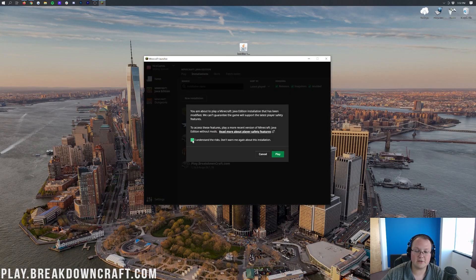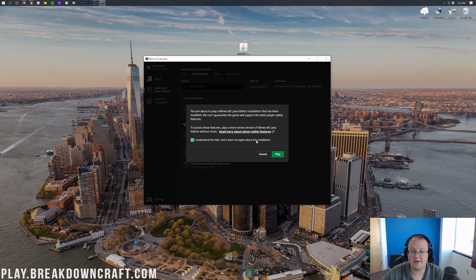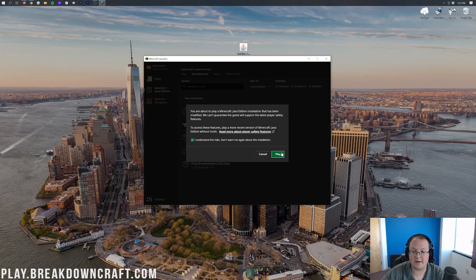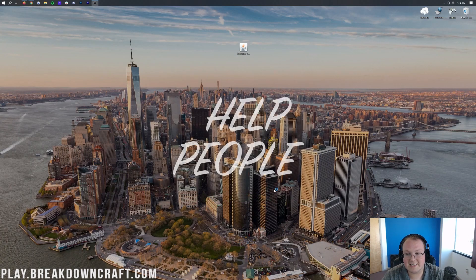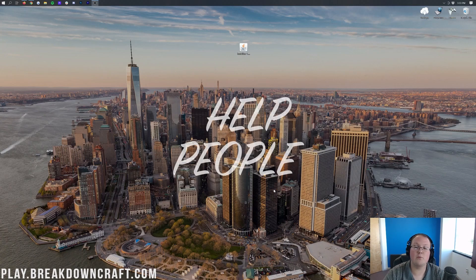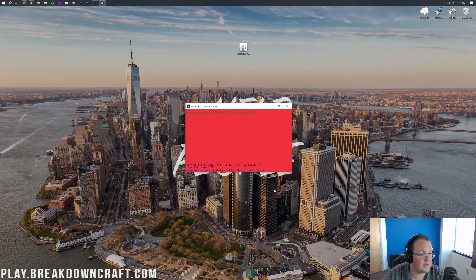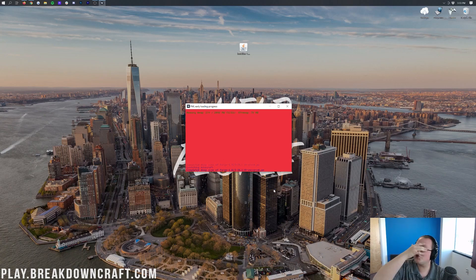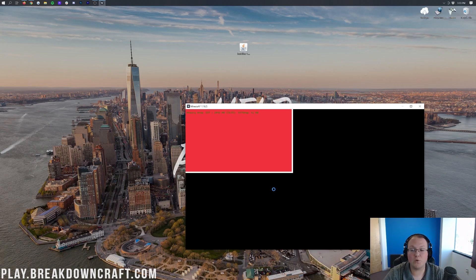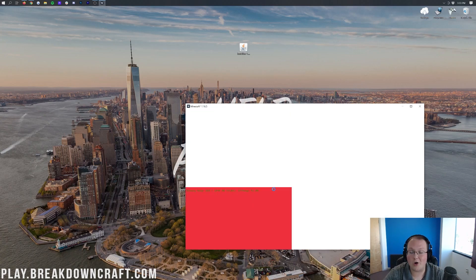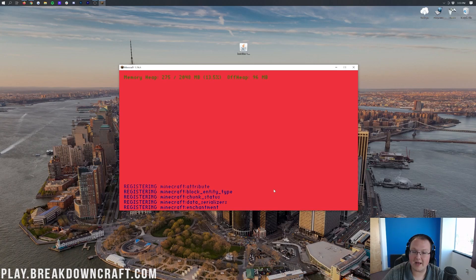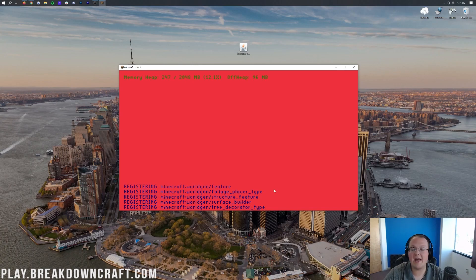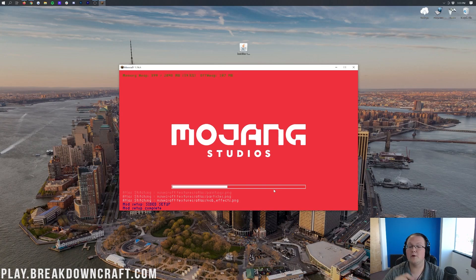So we can go ahead and hover over that and click the green Play button. Then you want to go ahead and click this little checkbox. All this is saying is you agree that you're playing modded Minecraft. It's going to go ahead and open up Minecraft 1.16.5 with Forge installed. That was a lot to install that mod. But we haven't installed the mod yet. But luckily, installing the mod is super easy from this point on.